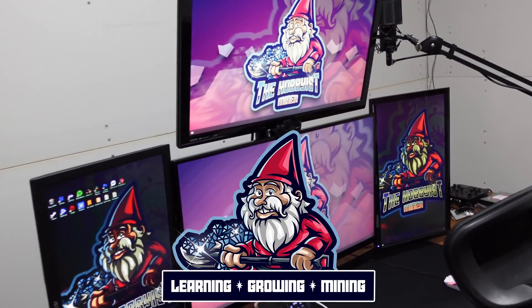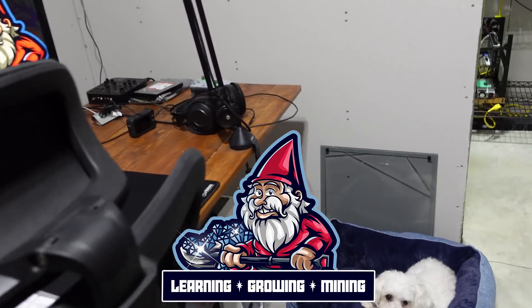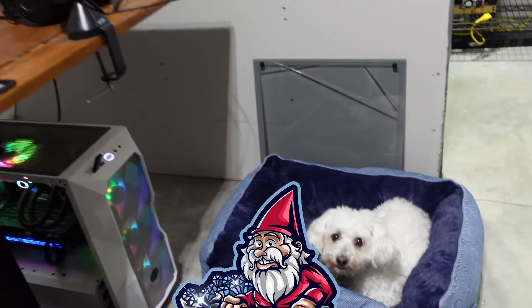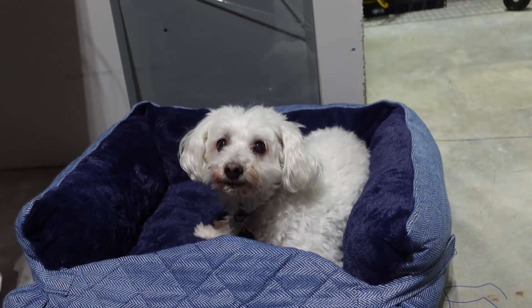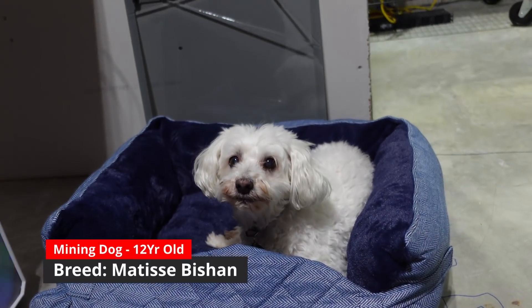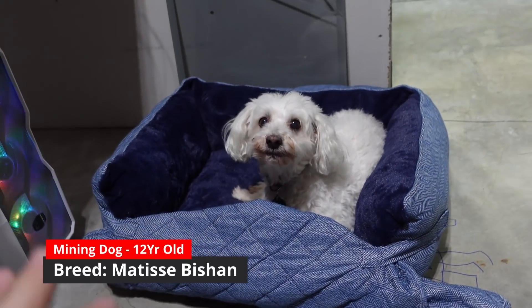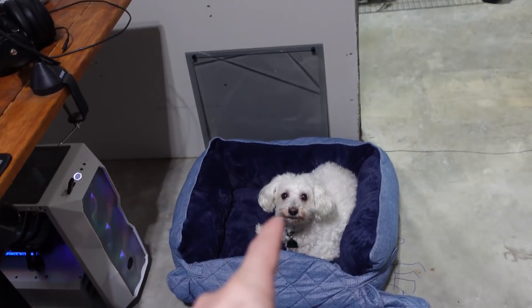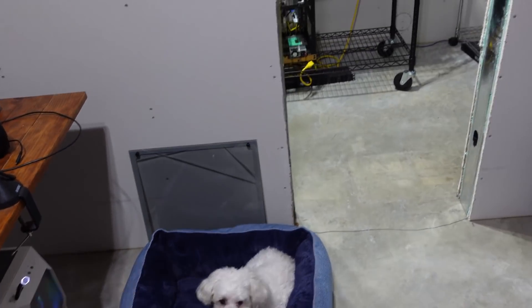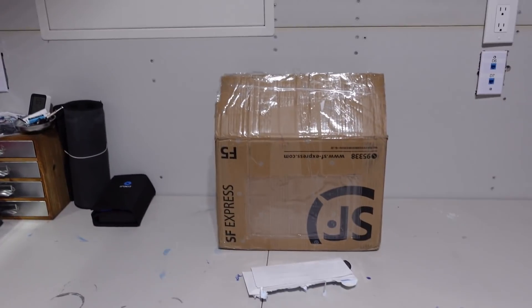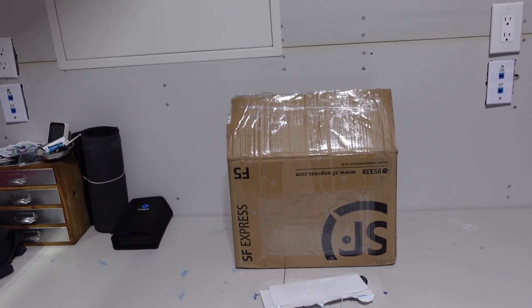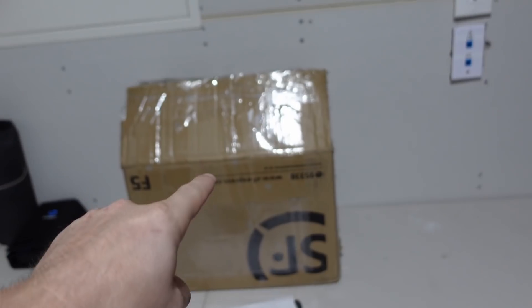What is going on miners and welcome back to the Hobbyist Miner channel. Look, we have a little mining dog. Hi, Maltese Bichon if you're interested. Anyways, today before we jump into what we have here, I want to go ahead and go over a little letter.